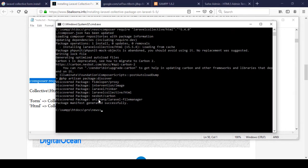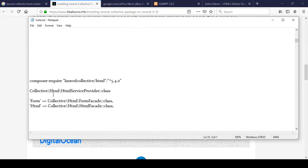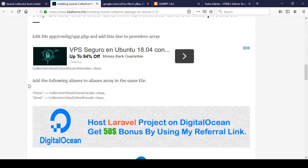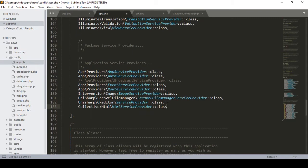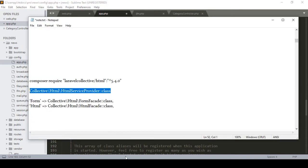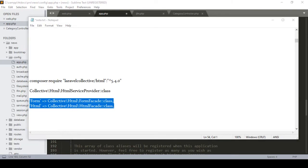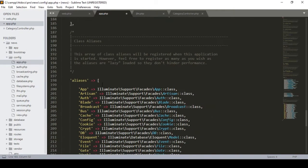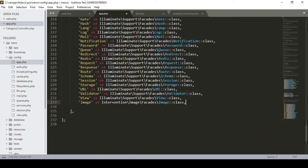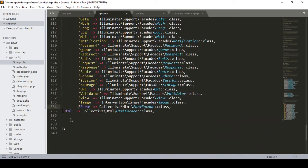Now we have to add some things. First, copy the service provider entry and add it to our config/app.php file. Find the providers array and paste the provider into the list in the appropriate position. We also need to add the aliases, so copy the two alias entries from the documentation and paste them into the aliases array in config/app.php.